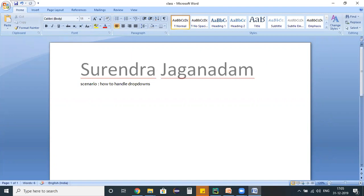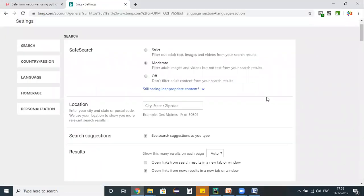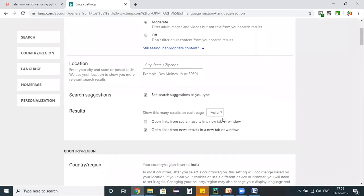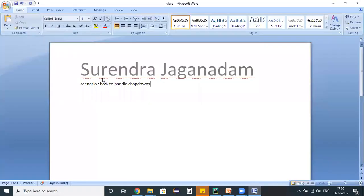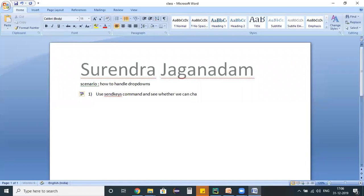Let us create a simple program to select a value from a dropdown. On the bing.com page we have a results dropdown with multiple options. I need to write a WebDriver program which will change these options. The first scenario is to use the sendKeys command and see whether we can change the value in the dropdown.